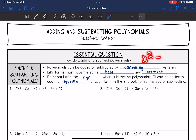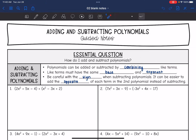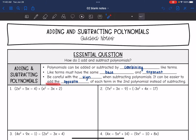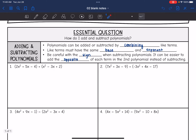But x squared minus 2x squared you could combine, because those have the same exponent. The main thing we need to be careful about, along with like terms, is the sign when subtracting polynomials. It can be easier to add the opposite of each term in the second polynomial instead of subtracting. If we end up with a subtraction problem, we're going to change that to plus and distribute the negative to everything inside, so that we're adding the opposite.